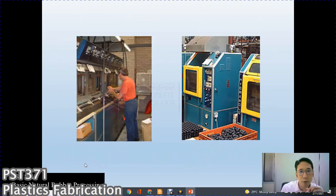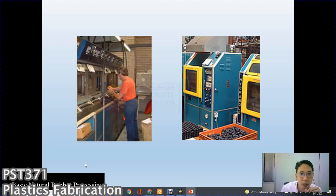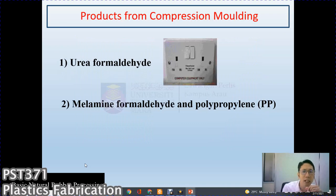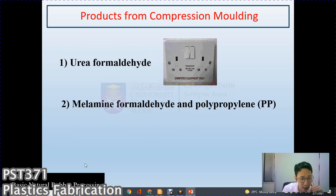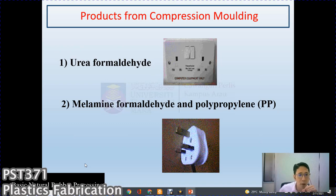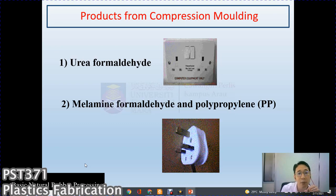Here are some images of compression molding used in industry — this one is producing bottle caps. Products from compression molding commonly use urea formaldehyde for power supply covers, and melamine formaldehyde and polypropylene melamine for making dishware such as plates and bowls — the melamine dishware you commonly see is made from melamine formaldehyde.